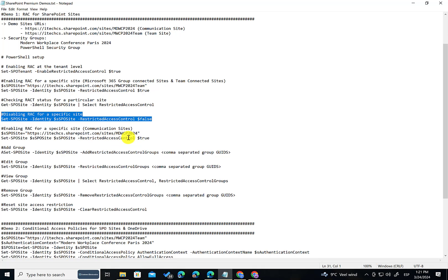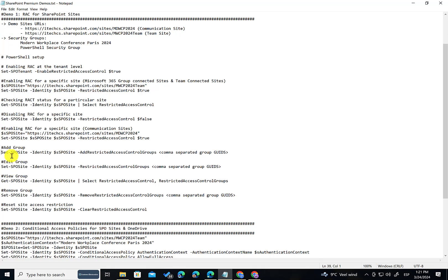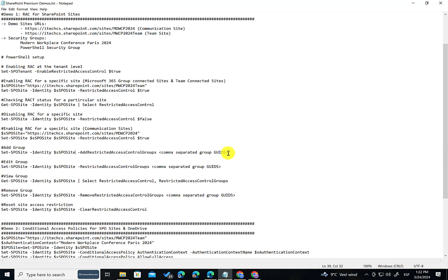Well it is a little bit different. So in this case of course you have to use the same command Set-SPOSite. Then indicate the site you are going to configure. And then instead of using RestrictedAccessControl, you need to work with the AddRestrictedAccessControlGroups. And then you have to indicate in the comma separate format the IDs of the groups you want to configure. So it's a little bit different, a little bit more difficult in my opinion using PowerShell. The good thing is that we can also do the setting using the SharePoint Online admin center as I showed in the demo. And that's all.